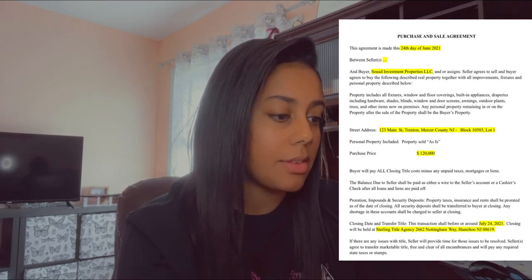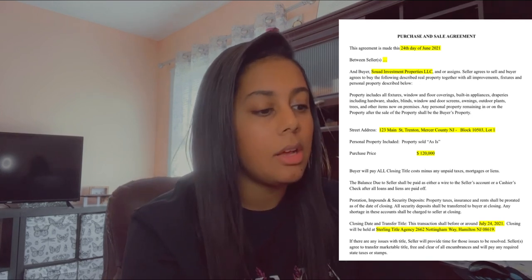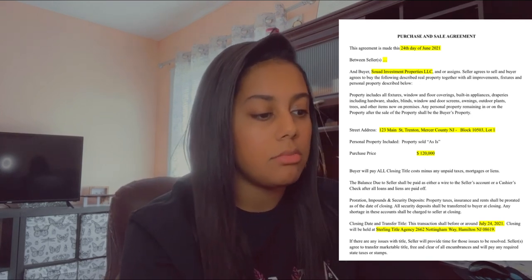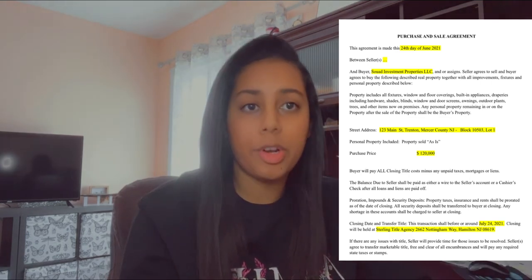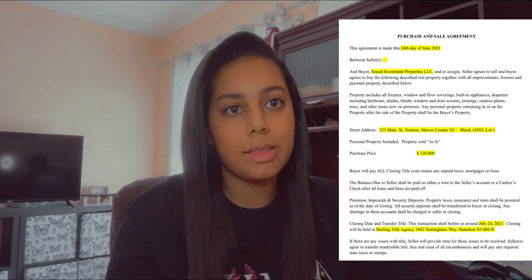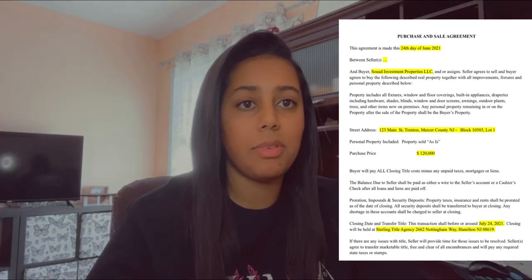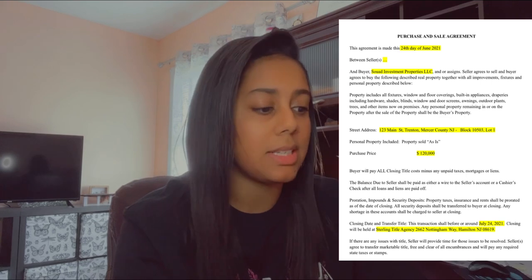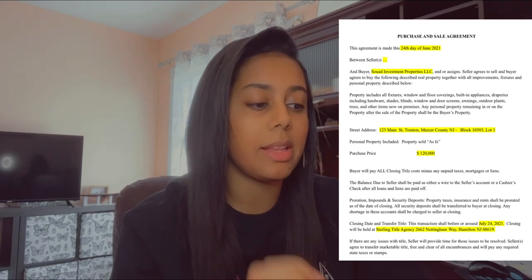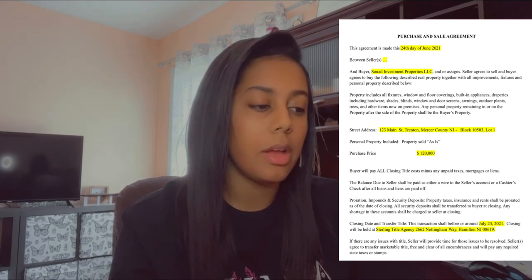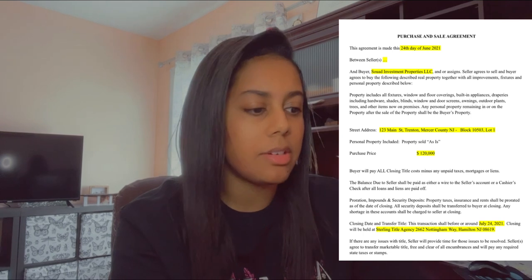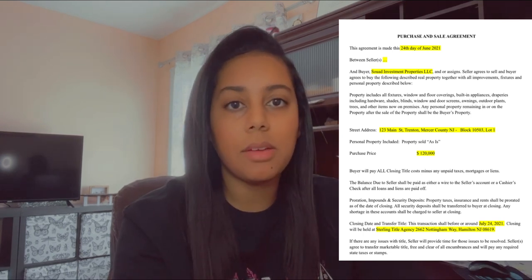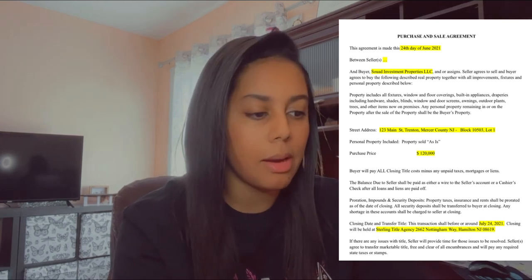Next up we have the street address — you just put the address of the property: street, county, block and lot number. Where do you find your block and lot number? This can be found on your county websites. You plug in the address and it gives you the block and lot number — your state's county record site. There are a lot of websites that'll give you the block and lot number.